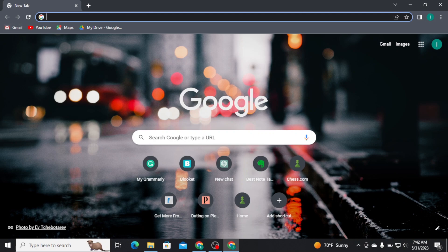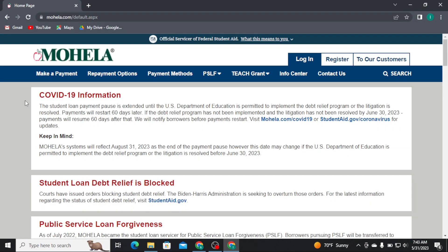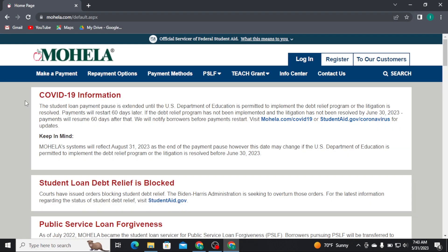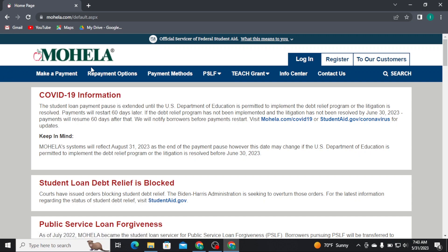Firstly, you need to open any web browser on your PC and there on the search bar, type in mohila.com and hit the Enter button on your keyboard. As soon as you do that, you will be directly taken to the official homepage of Mohila, which looks like this.